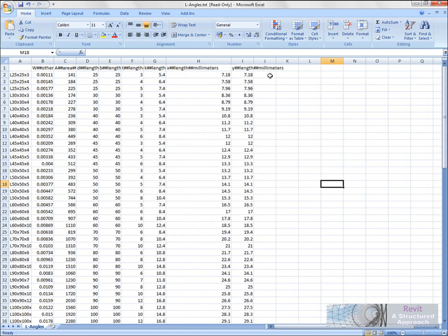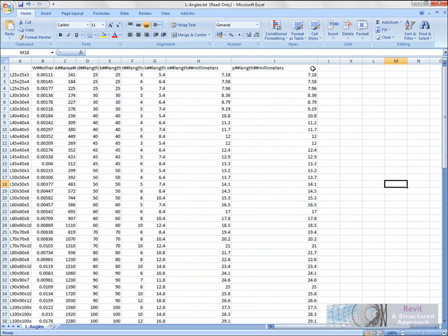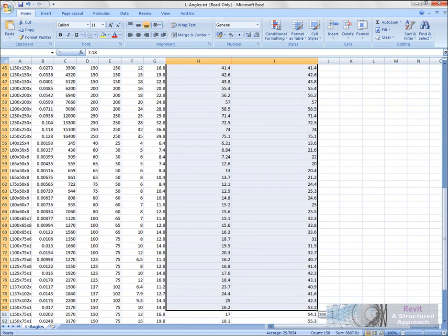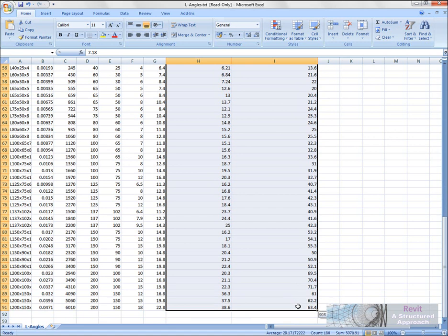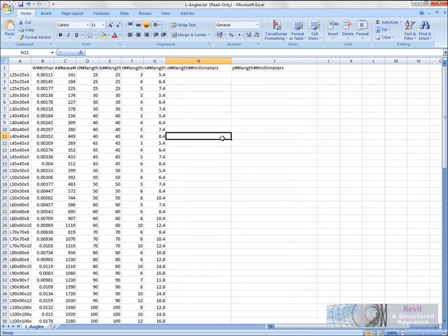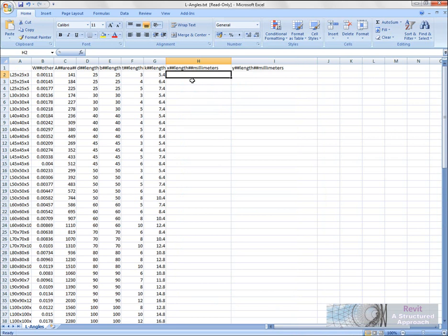So I'm going to basically delete all of this information. We'll select all of this data down through here, I'll just hit delete. Okay, so in here what we're going to do is actually add a formula. So it's going to be equals sum, and we're going to have D2 divided by 2.